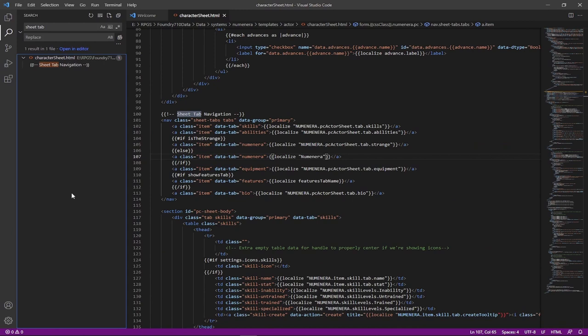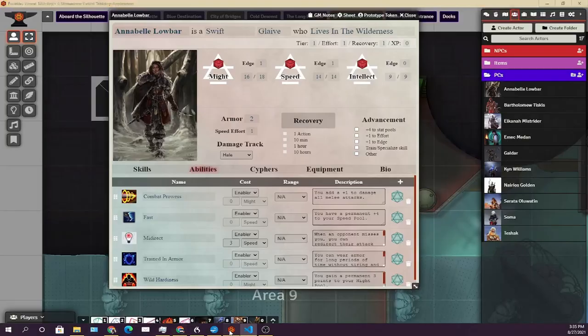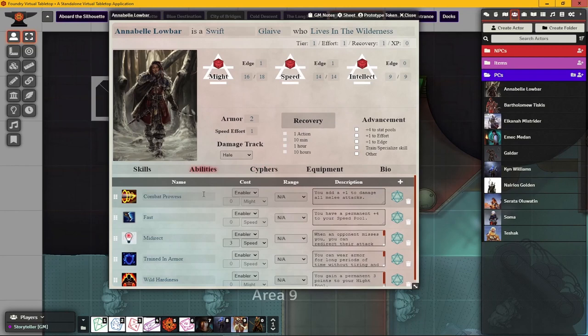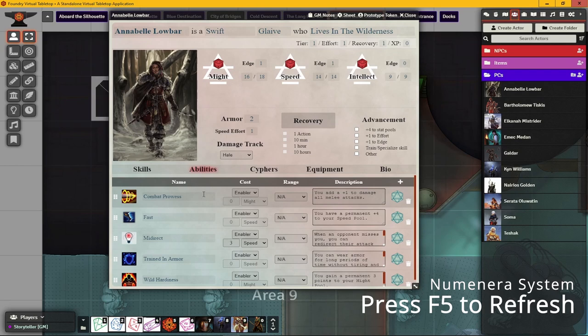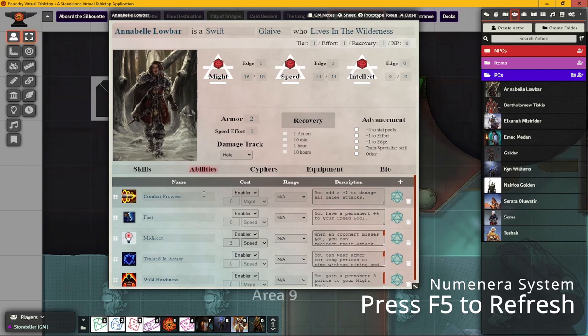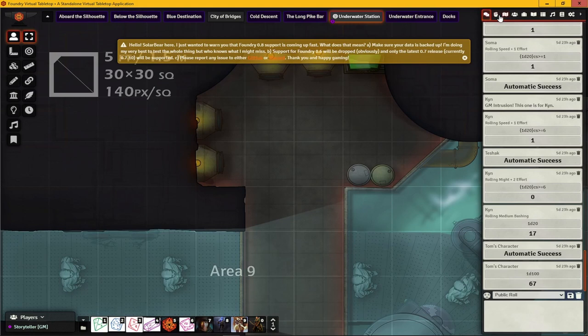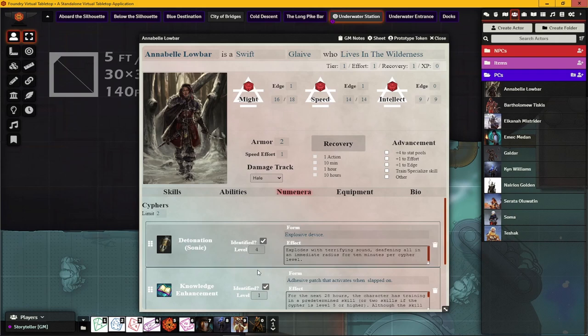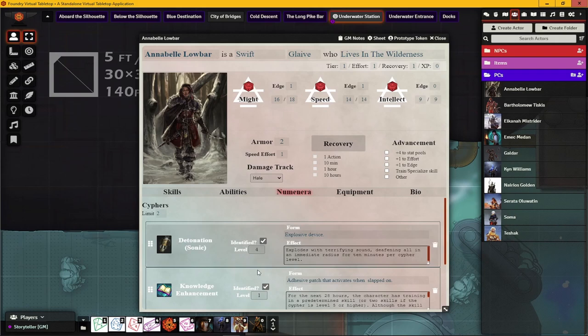Now we want to go back to Foundry — it still says "Cyphers." In order to see our change, we want to press F5. Anytime we make changes inside Visual Studio and want to see them in Foundry, just push F5 — it'll refresh Foundry with those new changes. So let's do that. All right, go back to the characters, click on one, and there you have it: "Numenera." Click on that and it goes right where we want it to go. See how easy that was? Two seconds.